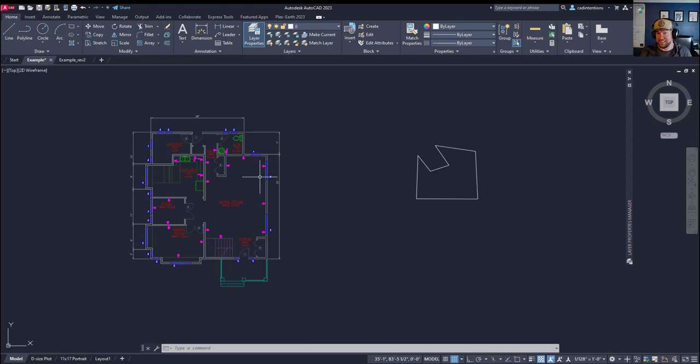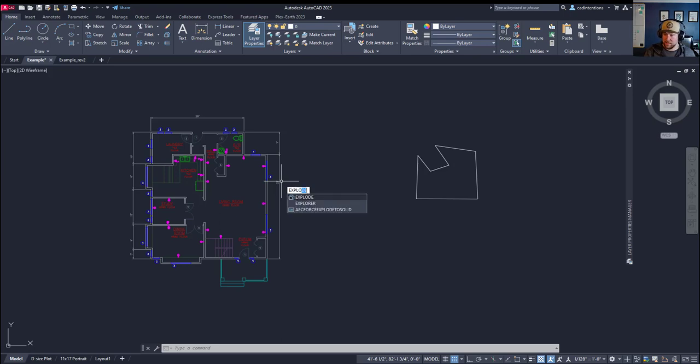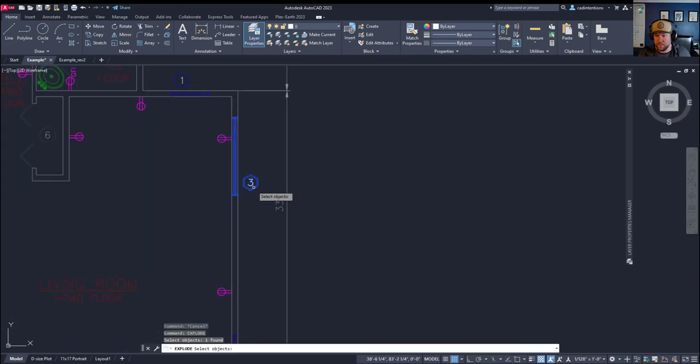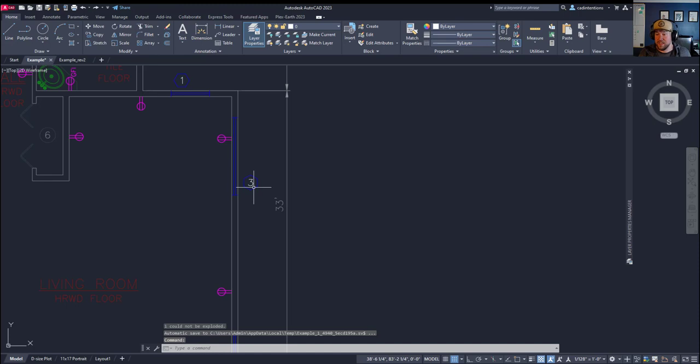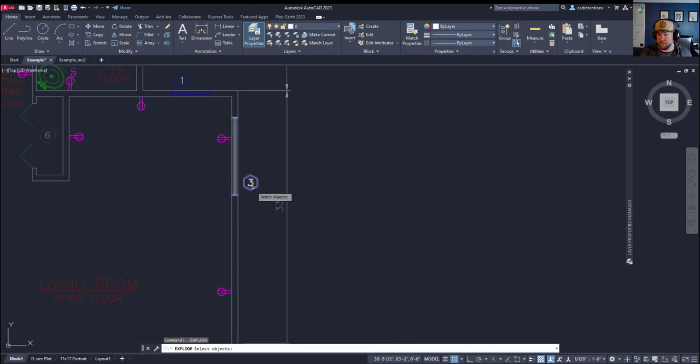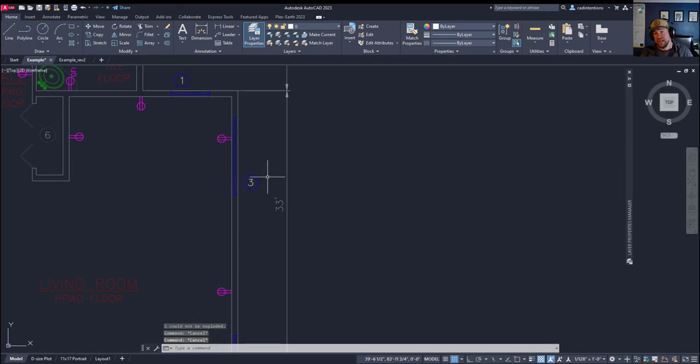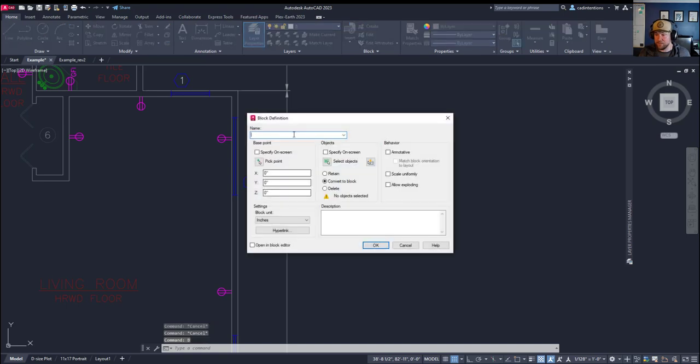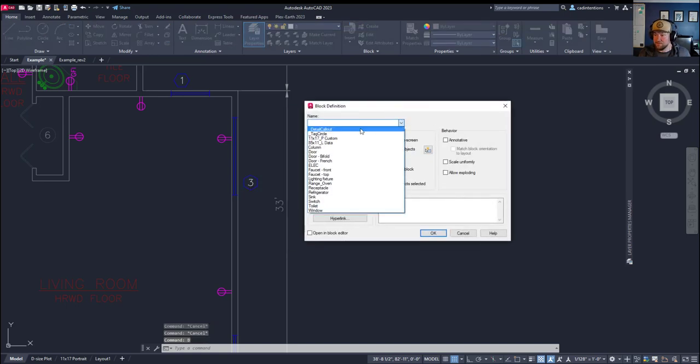So the last common issue we're going to cover in today's video is how do I explode a block that doesn't let me explode it? So I'm going to type in explode here and hit enter, and I'm going to try and explode these window blocks. Hitting enter, I've got the warning that one could not be exploded.